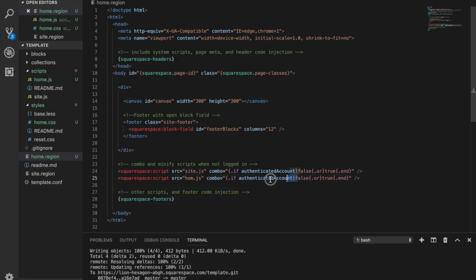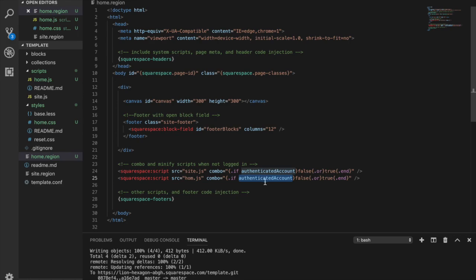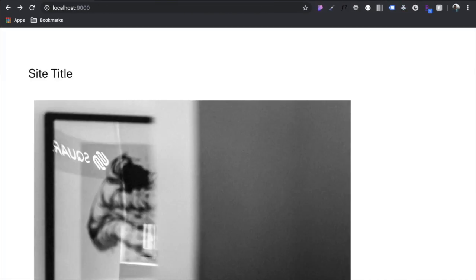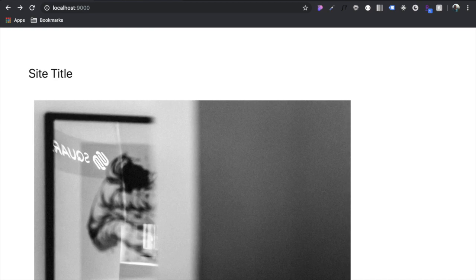And then I'm guessing this is just, if you are the developer, aka the authenticated account, don't combine these so that you can see each file separately. But of course, now we refresh the page and nothing's changed, right?